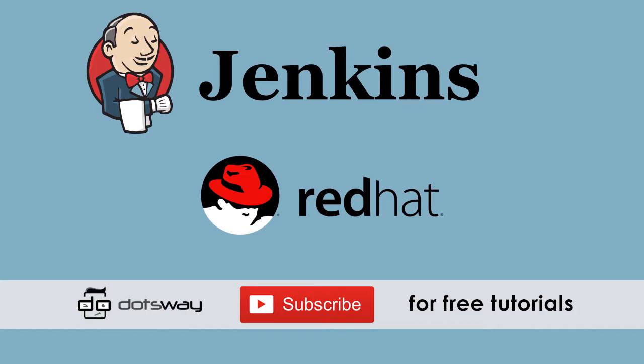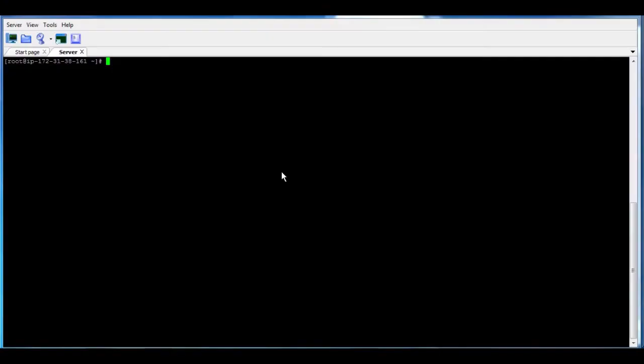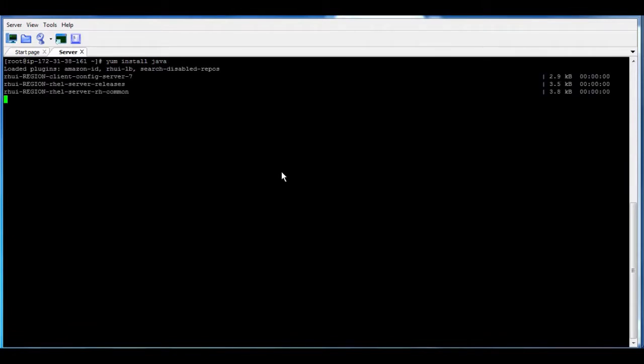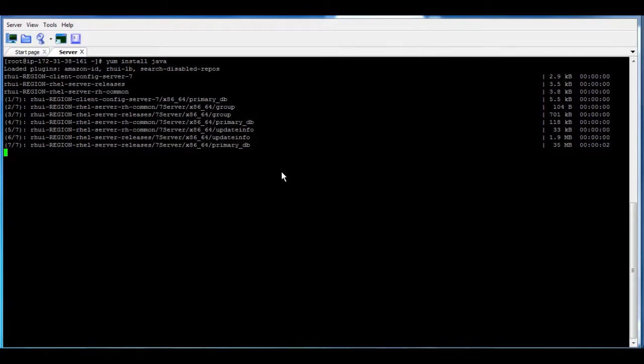Jenkins is Java-based, so you have to install Java and be sure that nothing is using port 8080, in case you will be using it for Jenkins. In case that Java is not installed, let us start by installing Java. So first, I'm going to do yum install Java. And after installing Java, I'm going to add the path to the environment.